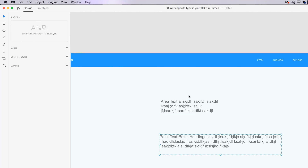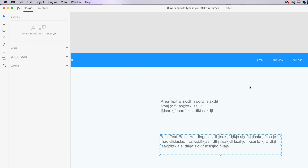Now we're going to move in and start fixing up our navigation. When you are working in wireframes, don't be picking fonts. I'm just going to leave it as Arial — leave it as something really simple. It's not the time to be picking fonts. We'll do proper fonts a little bit later in the course when we start doing high fidelity.